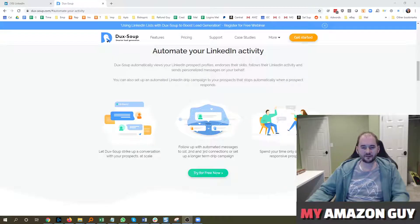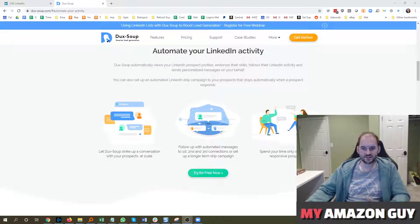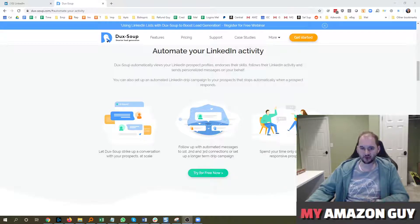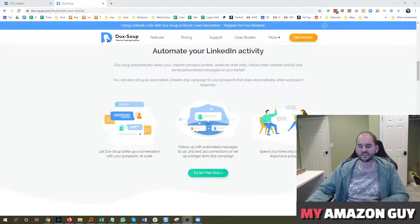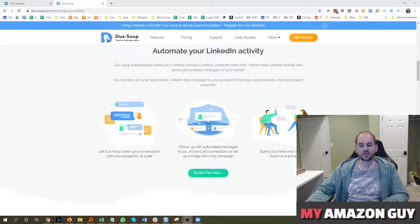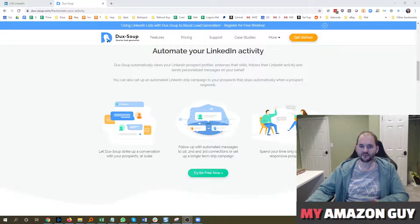Most of my content is focused on Amazon sellers and tools and tricks and tips on how to increase Amazon sales. This particular video is going to be talking about DucksSoup, which is a tool for LinkedIn lead gen, so it may not apply to all the Amazon sellers out there that are typically watching my videos.